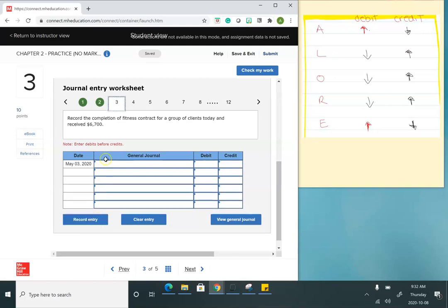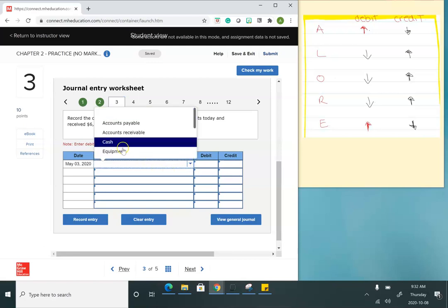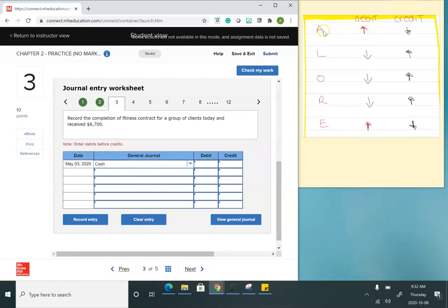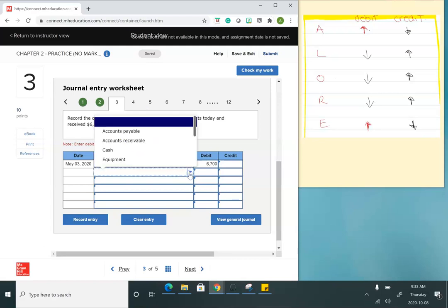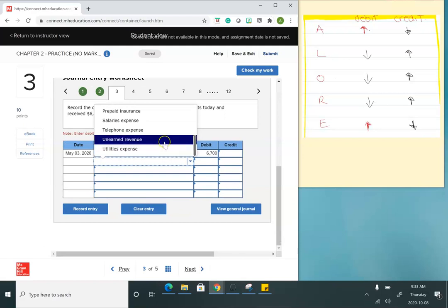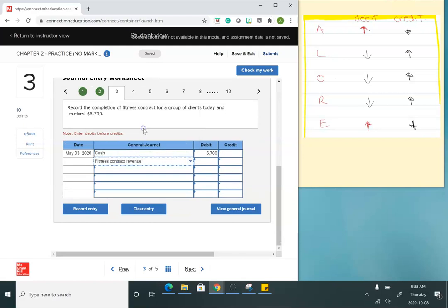My next transaction is to record the completion of a fitness contract for a group of clients and received $6,700. I did work for my clients and they gave me cash, so cash is an asset — that increases. I'll put $6,700. The fitness contract is revenue, and revenues increase with a credit, so I'll credit fitness contract revenue.